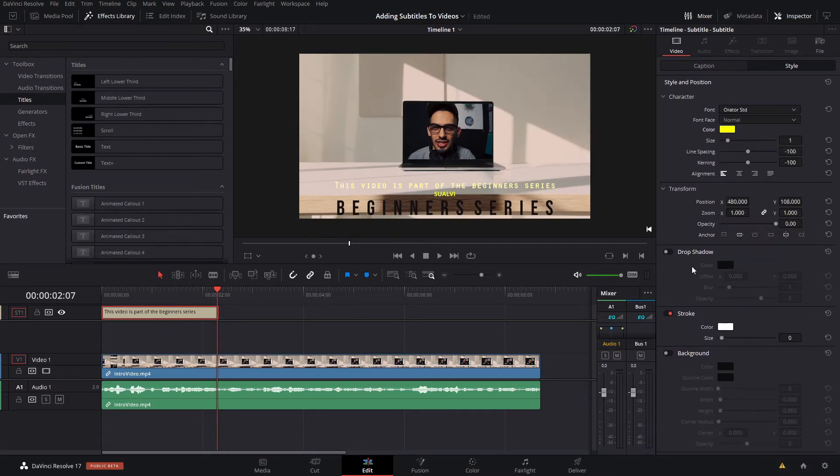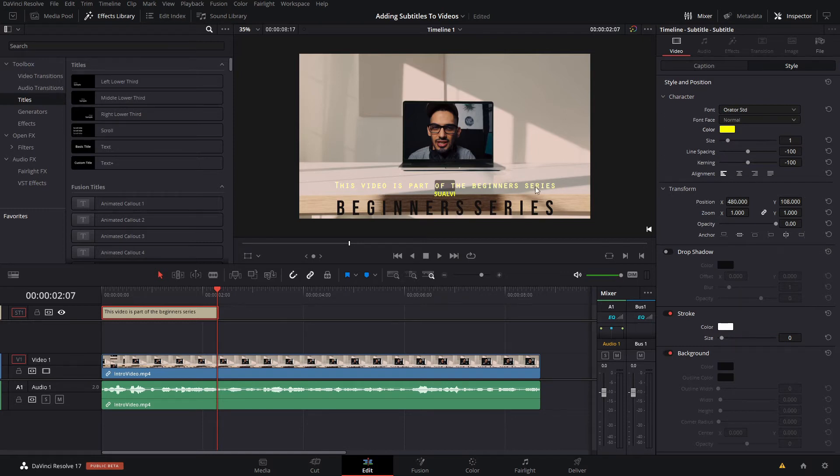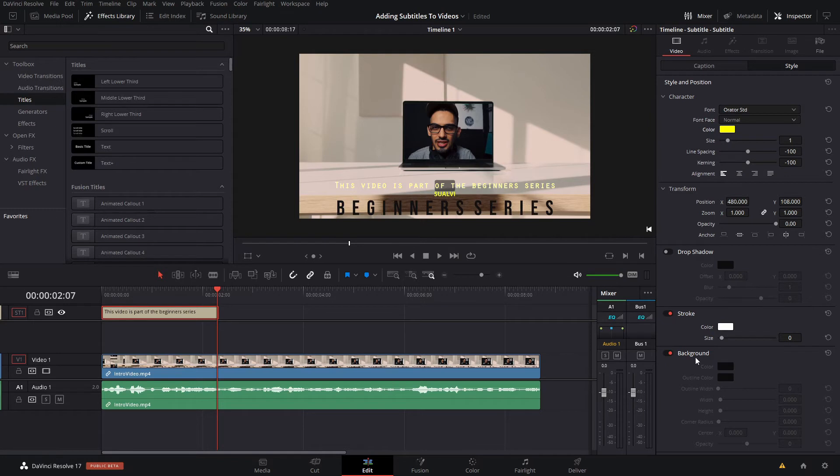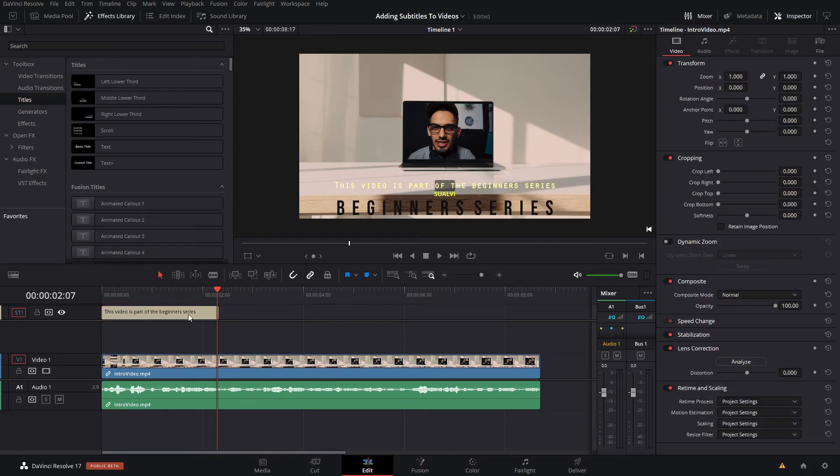And one cool thing that you can add is a background because sometimes you might have similar shades. Like here, there's not enough contrast between our text and the actual video.